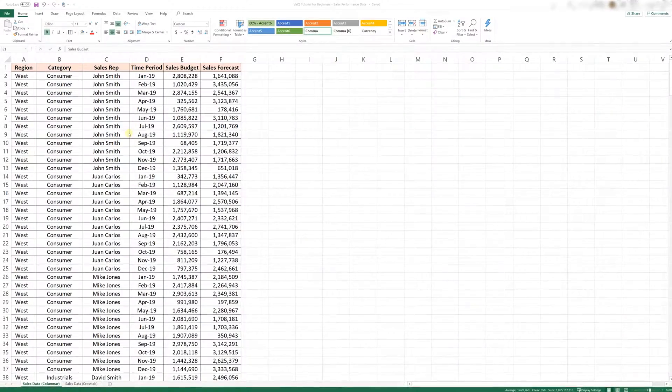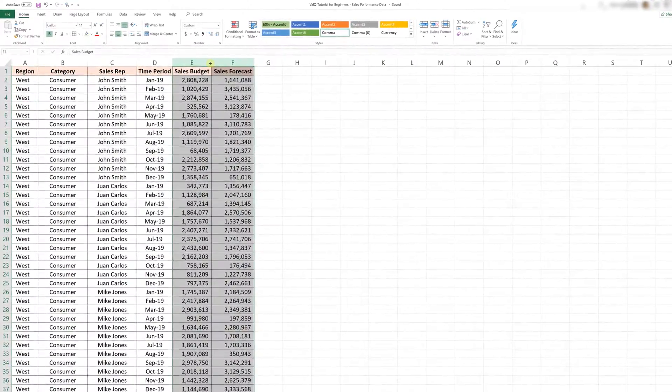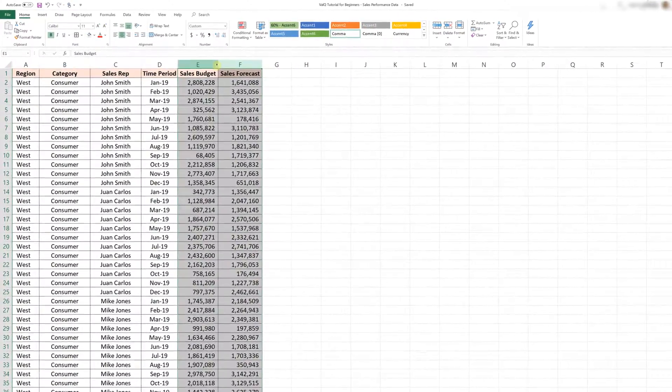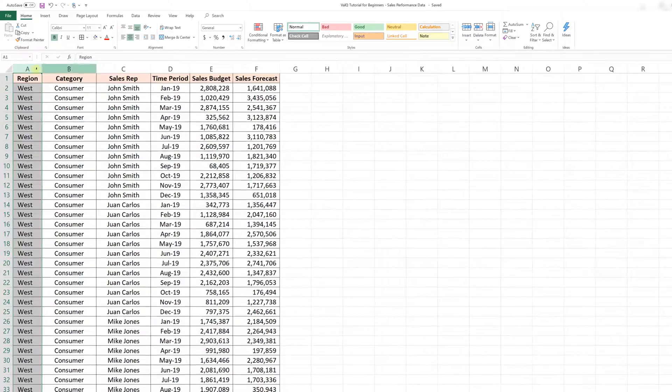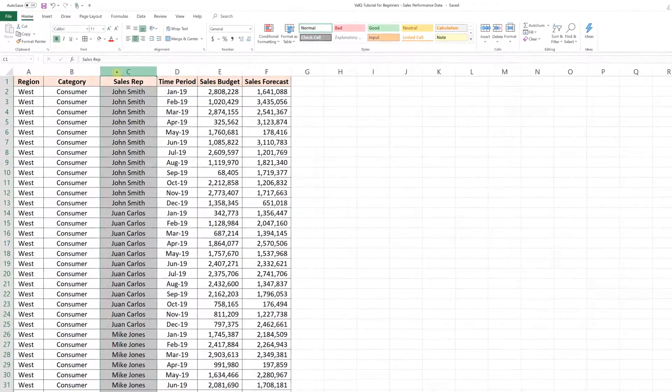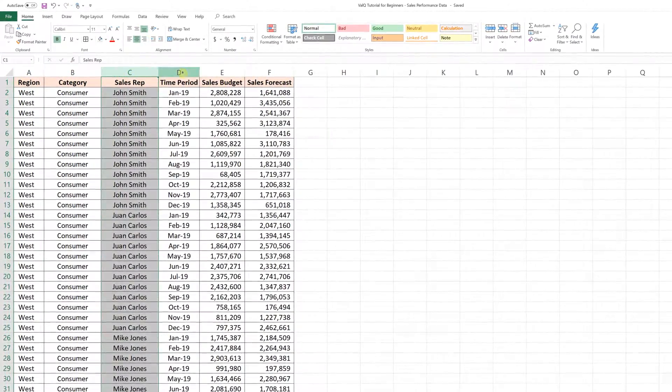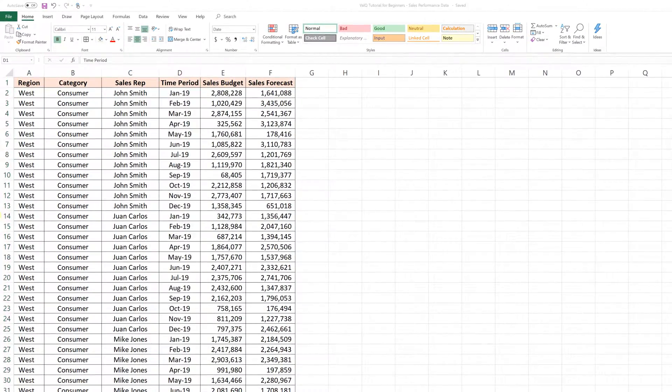I'm going to use this sales performance data set that tracks sales budget and forecast for a combination of region, category, and sales rep for 12 months in the year 2019.